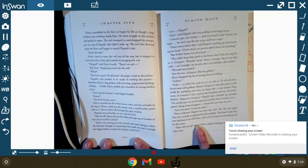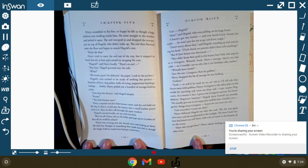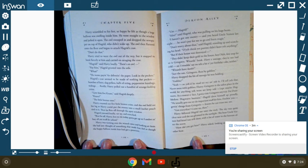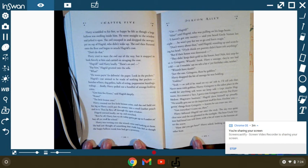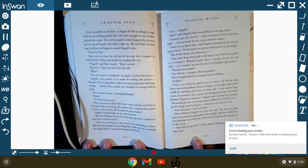Harry dropped a bit of the sausage he was holding. Goblins? Yeah. So yeah, you'd be mad to try to rob it. I'll tell you the truth of that. Never mess with goblins, Harry. Gringotts is the safest place in the world for anything you want to keep safe. Except maybe Hogwarts. As a matter of fact, I got to visit Gringotts anyway. For Dumbledore. Hogwarts business. Hagrid drew himself up so proudly. He usually gets me to do the important stuff for him. Fetching you, getting things from Gringotts. He knows he can trust me, you see. Got everything? Come on, then.